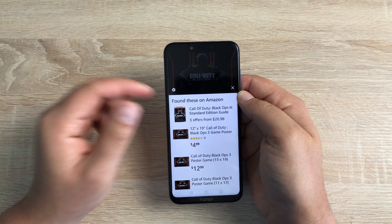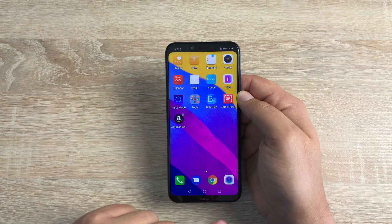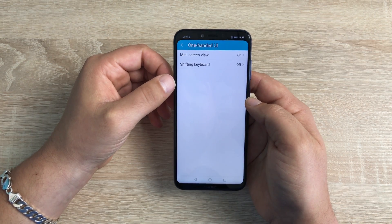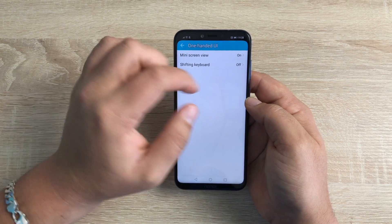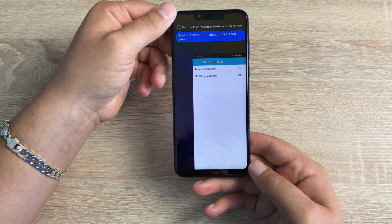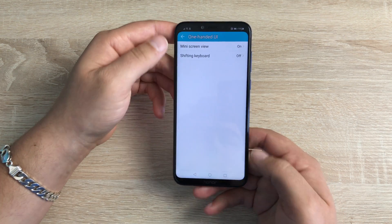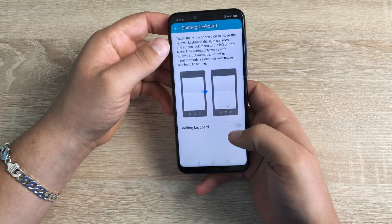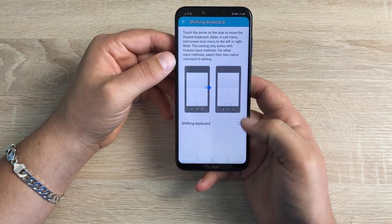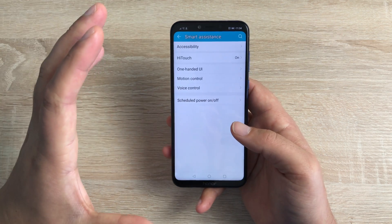This can also be done through the camera, which we'll go into in greater detail in a camera review later on. You then have One Hand UI — with this you can have a mini screen view. Turn this on, swipe along the bottom, and there you go — a mini screen view. Tap to the side to come out of it. You also have a Shifting Keyboard where the keyboard can shift to the right or left depending on what you need, which is a great option on this large display.